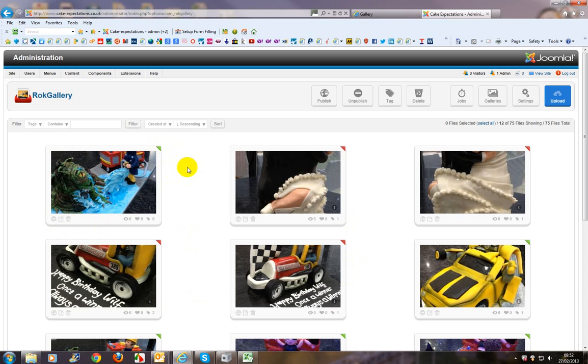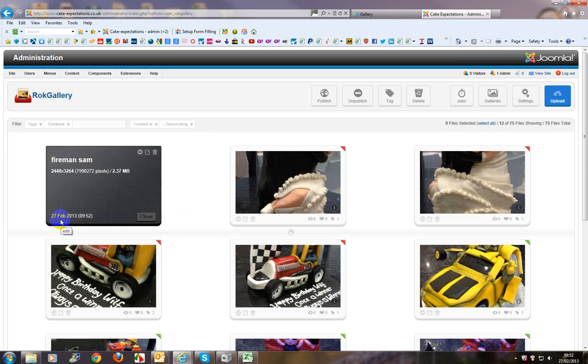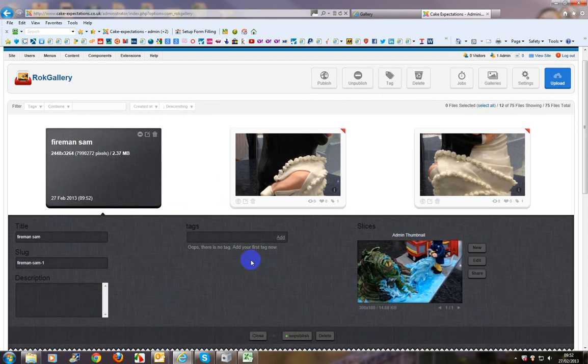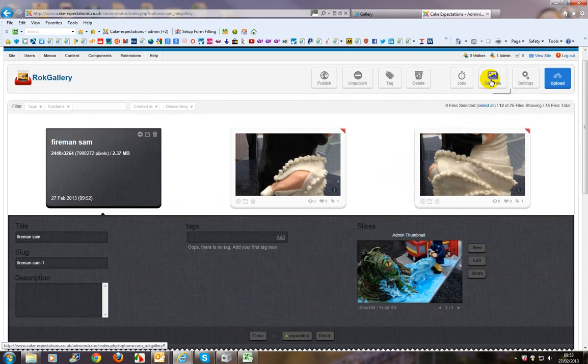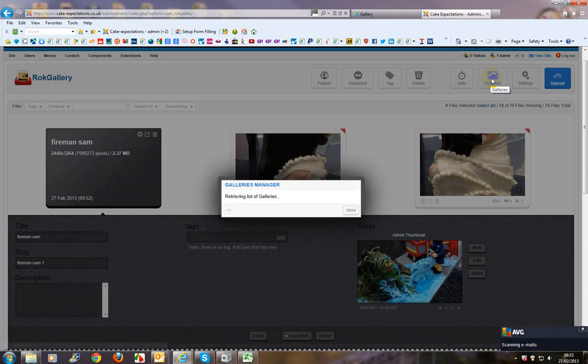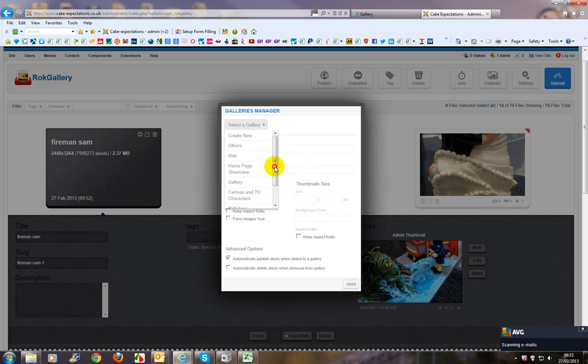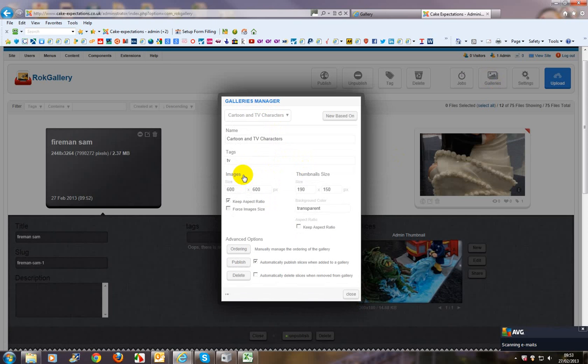And now what we need to do, although it's uploaded to Rock Gallery, it's not been published on any gallery in particular. So, we want to now go in and edit the settings of the image. See now we get more settings set up. And one thing I forgot to do is double check what tags there are available. So let's quickly go back here to galleries and have a look. So it's cartoon and TV characters. So the tag is TV.